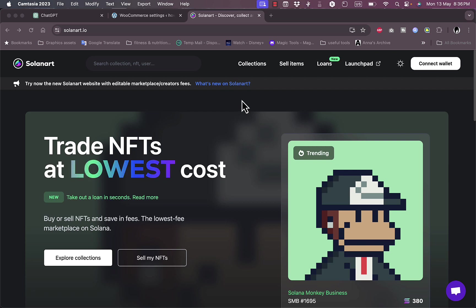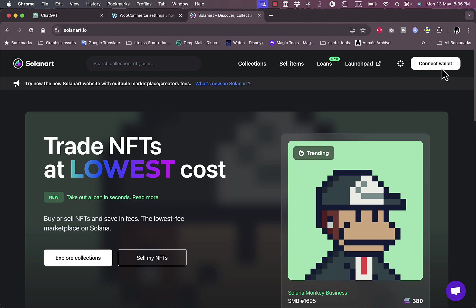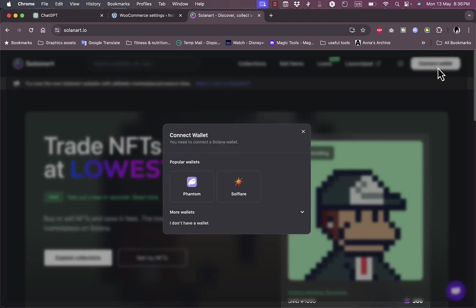sell and buy NFTs. Now, the first step in order to sell or mint your NFTs is to create a crypto wallet and connect it to Solanart. To do so, you simply click here on Connect Wallet at the